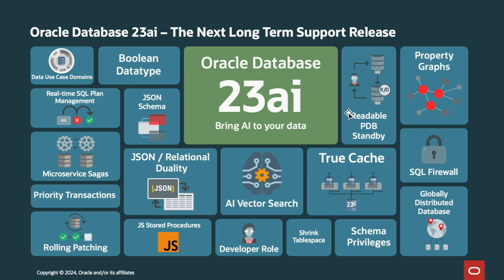Oracle Database 23AI is the next long-term support release and includes more than 300 additional major features focused on simplifying the use of AI with data running mission-critical workloads. Oracle Database 23AI seeks to bring AI algorithms to where the data lives instead of having to move the data to where the AI algorithm lives.